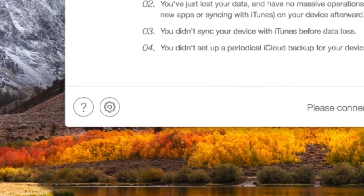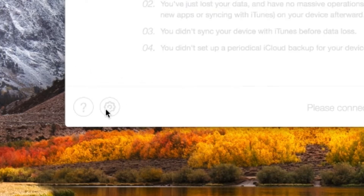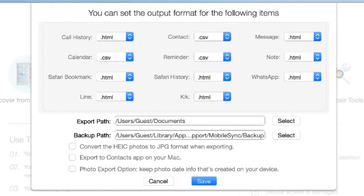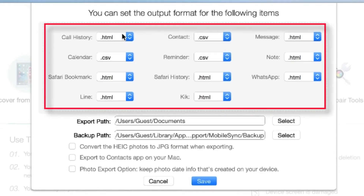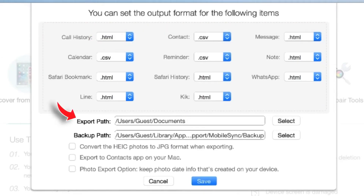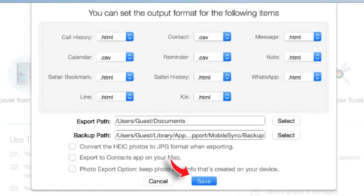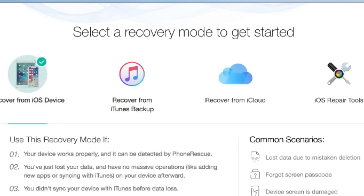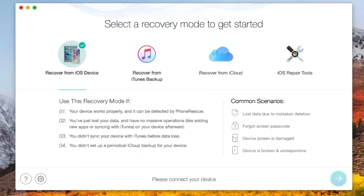Now, before restoring the data, you can tap on this little gear icon and set up your preferences — like output file format for each type of data, export path, backup path, etc. — and save your preferences. Now let me give you a demo. Let's try to recover data from an iPhone.